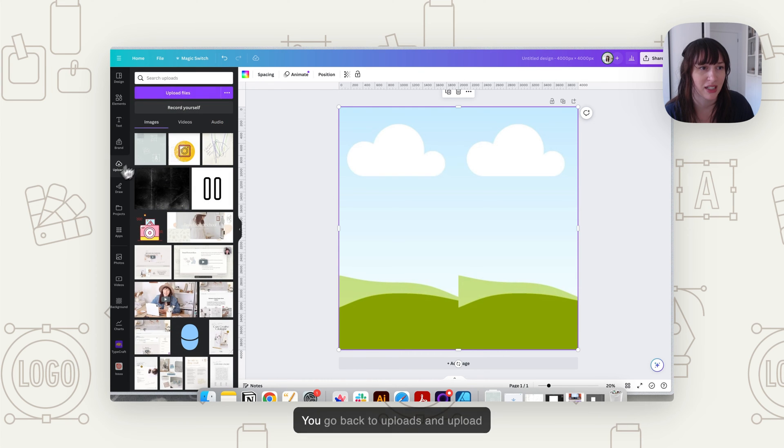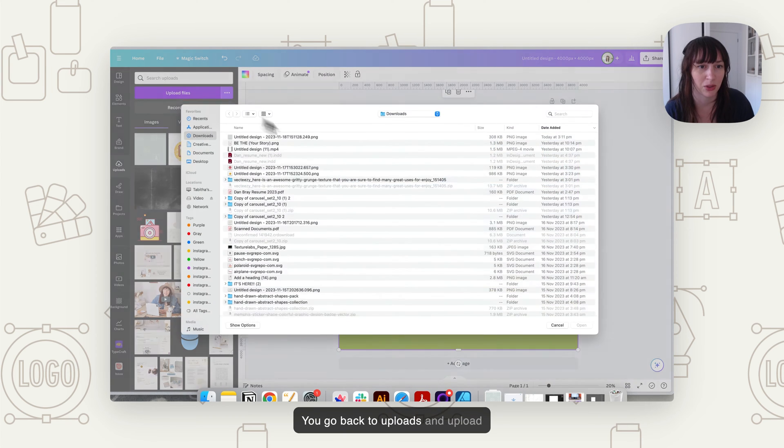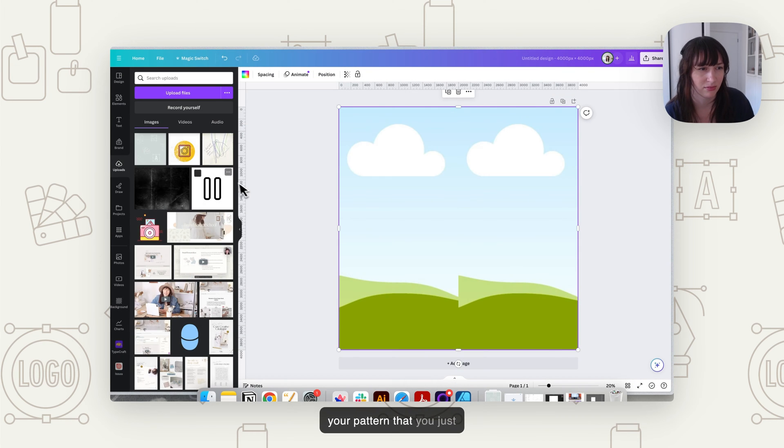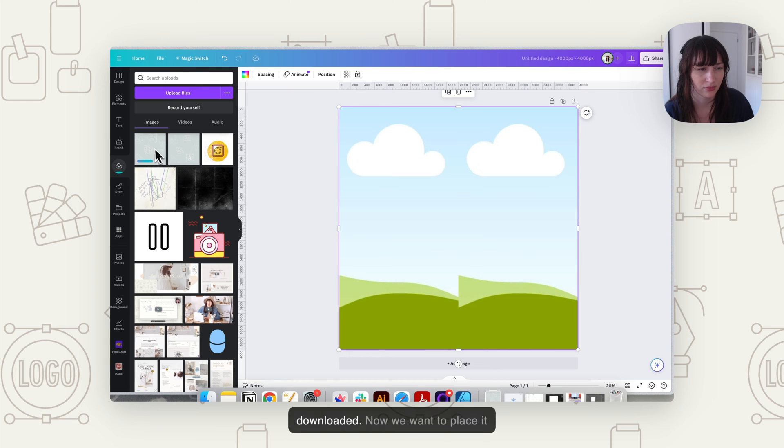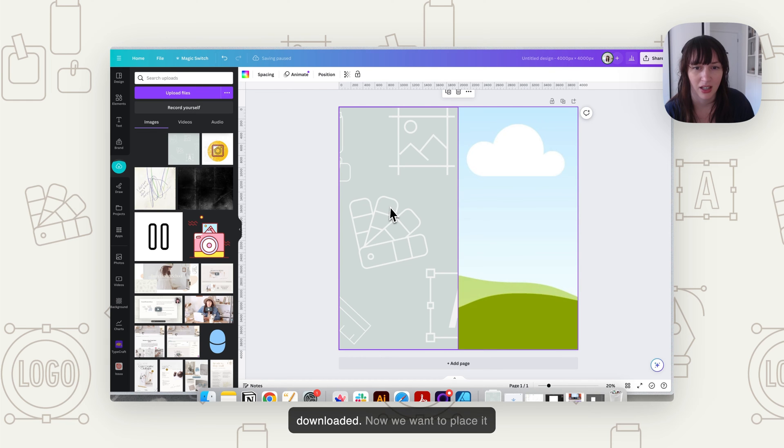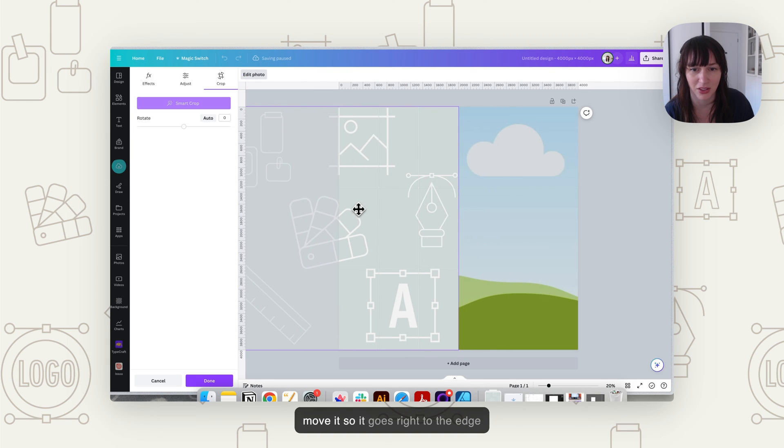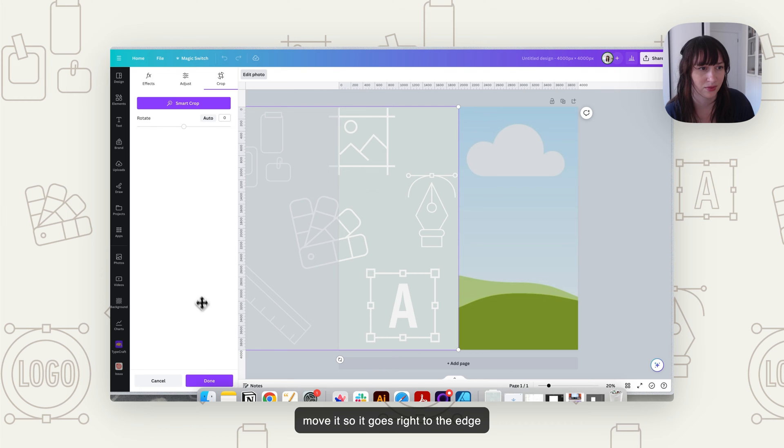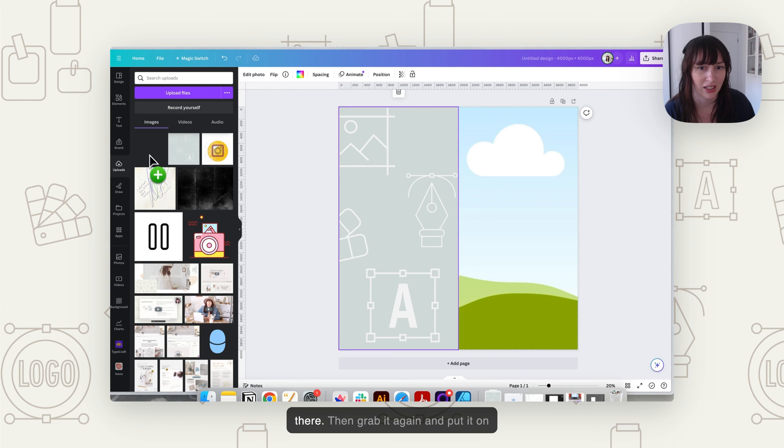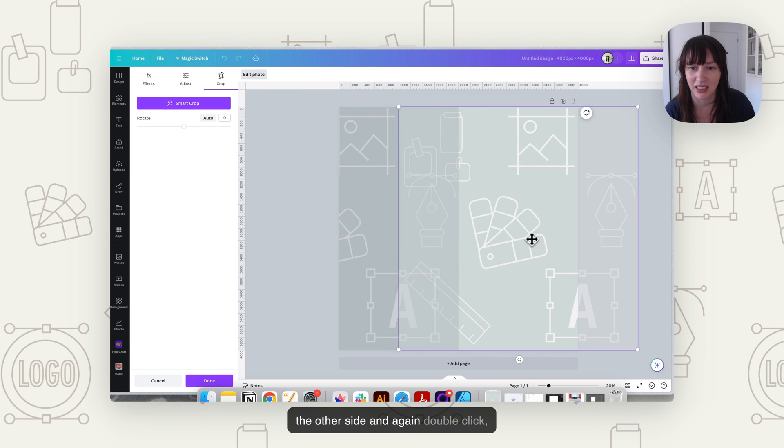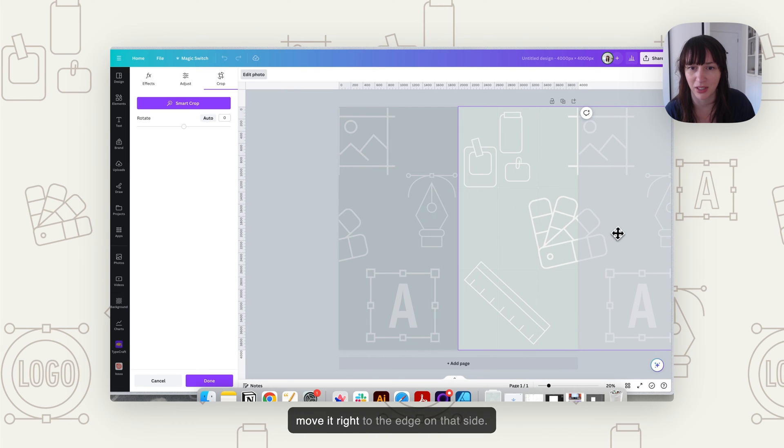You go back to uploads and upload your pattern that you just downloaded. Now we want to place it on the first side. Double click and move it so it goes right to the edge there. Then grab it again and put it on the other side. And again, double click, move it right to the edge on that side.